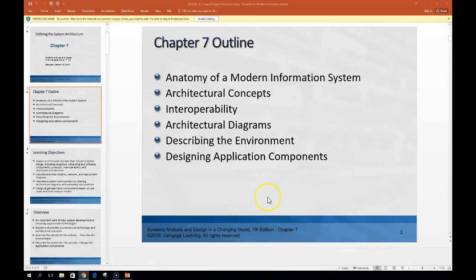We're also looking at a discussion board this week having to do with a concept called software as a service, which is a growing trend depending on your business and sector. We'll talk about that today. This week we've branched out from last week when we looked at design concepts. Now we're looking at what a modern information system looks like.